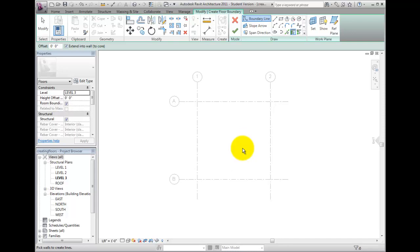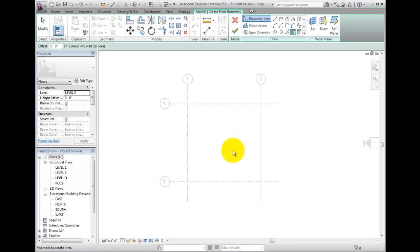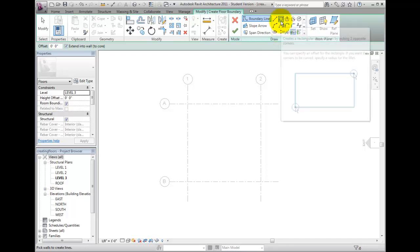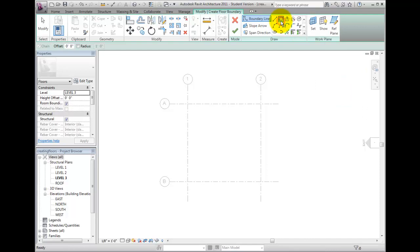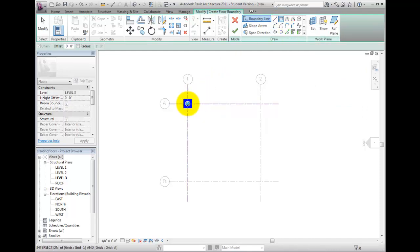Depending on the task at hand, you can use any of the Draw Panel tools to create the required sketch lines for the floor outline. Click the Rectangle button, and then from the drawing area, use Revit's snapping tools to draw a box shape from grid intersection to grid intersection.